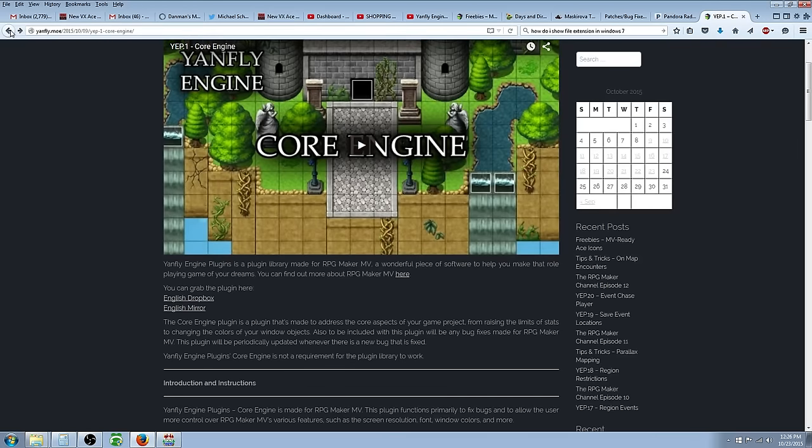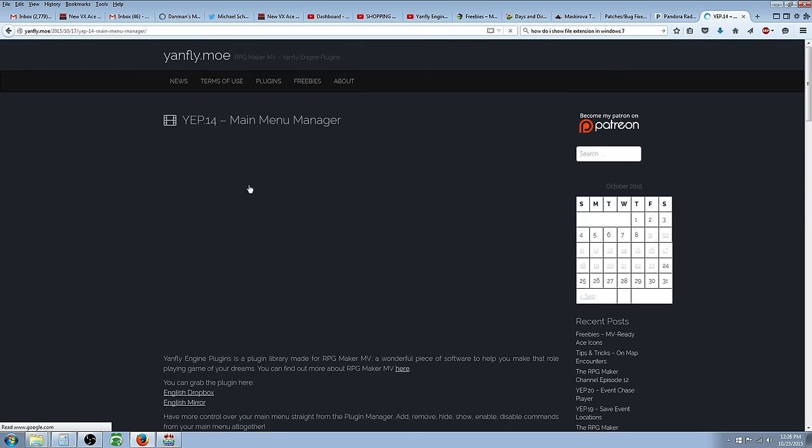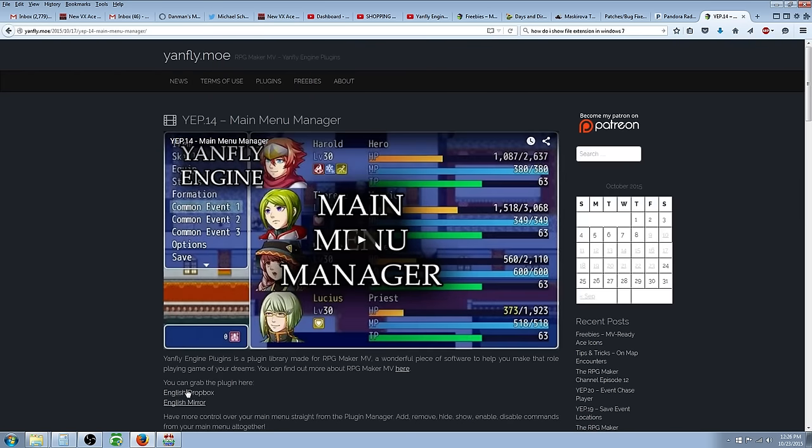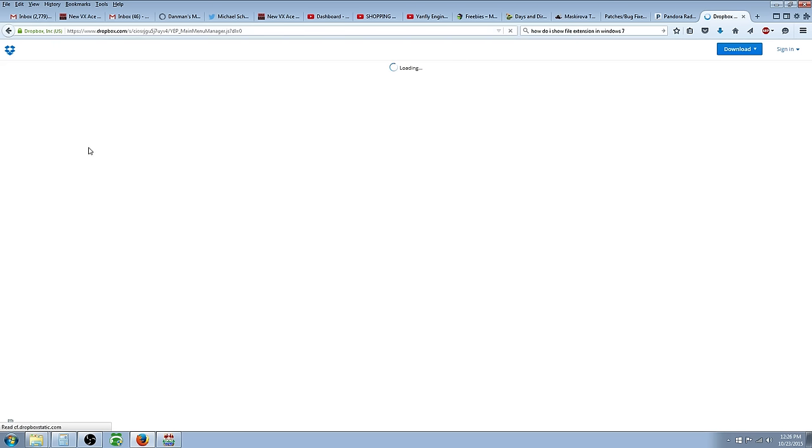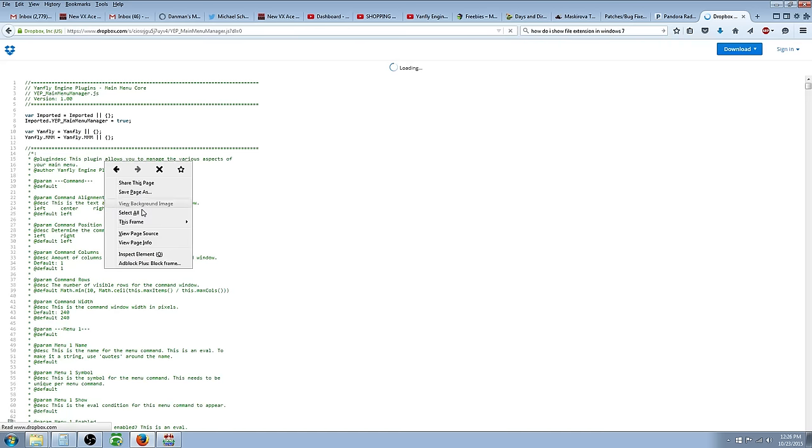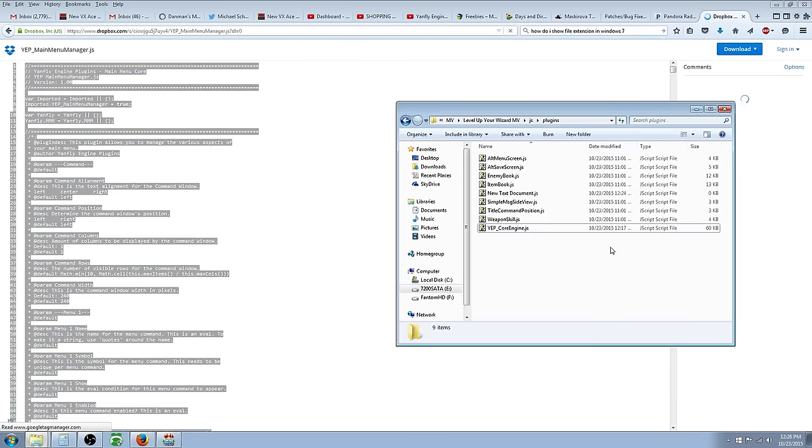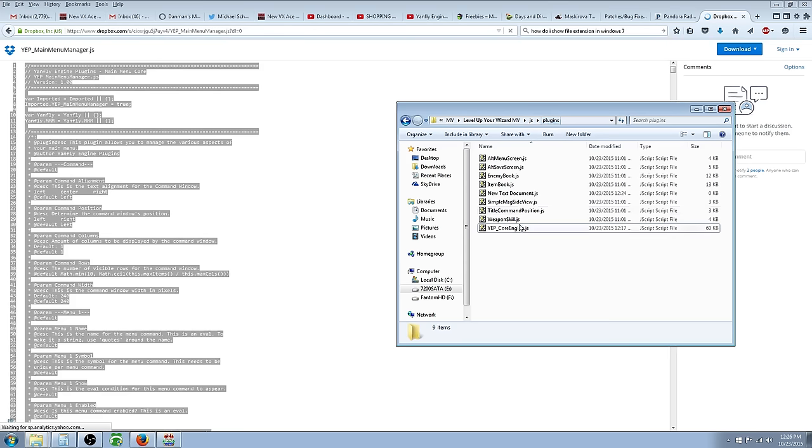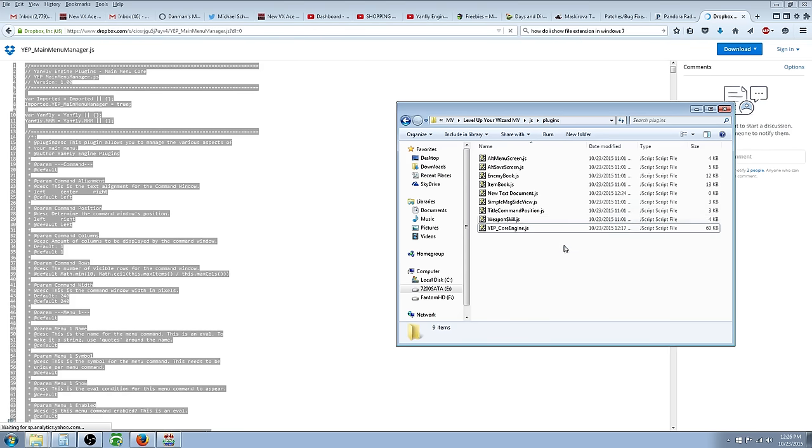and if you wanted to do the next one, you would just go and do the same exact thing. Go to the Dropbox or the Mirror, right click, select all, and everything we just did, go to your folder. For plugins, it'll be your, wherever your game is saved, then it'll say JS, and then plugins, create a new text document.